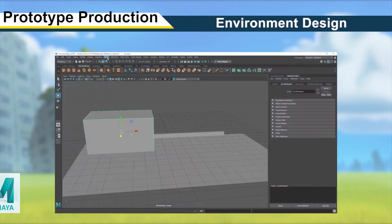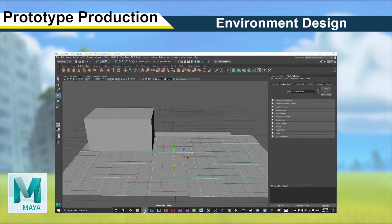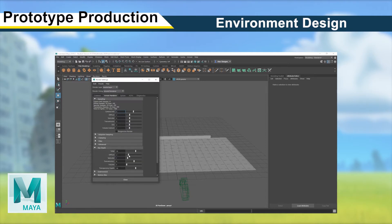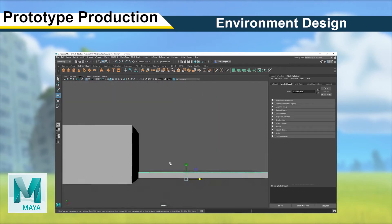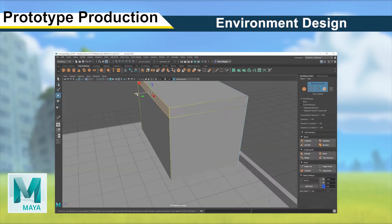When creating my prototype, I tried to use every single technique I would likely use in the production of my major work.